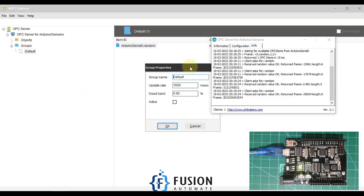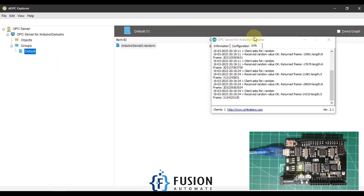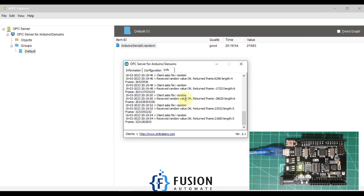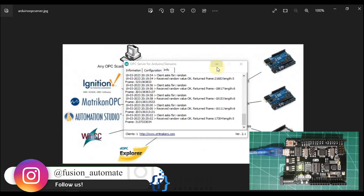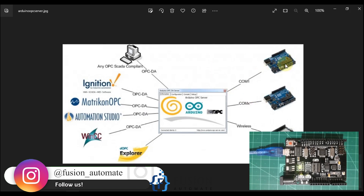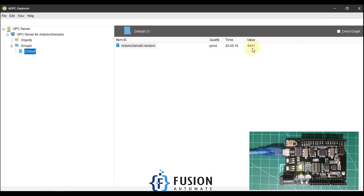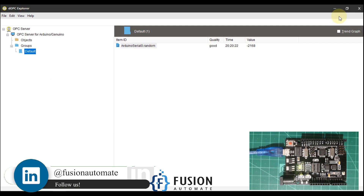I'll move that tag into the default group and go to the properties of the default group. I'll change the update rate to 2000 milliseconds, activate the group, and press OK. Now you can see our value is updating at a 2-second interval. My OPC DA server for Arduino automatically publishes that value to my OPC DA client, and my OPC server for Arduino is reading those values from my Arduino Uno.